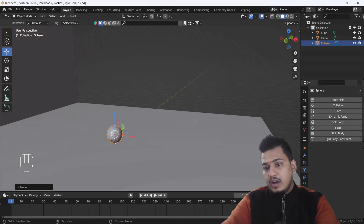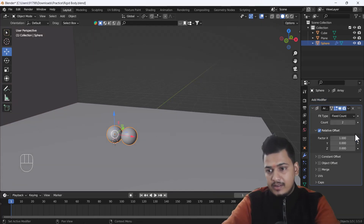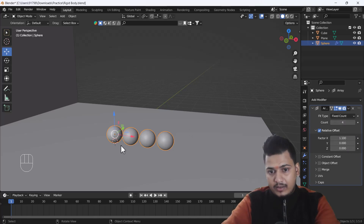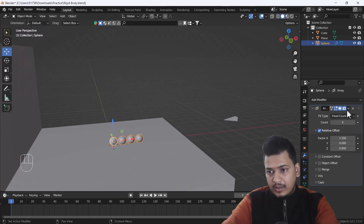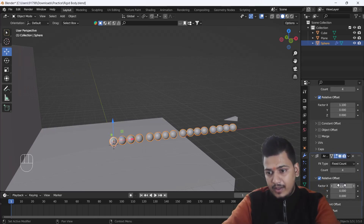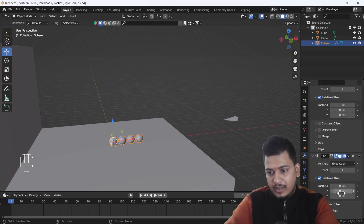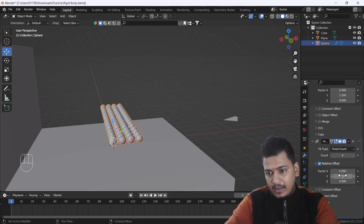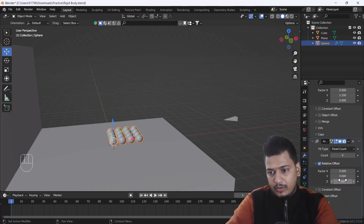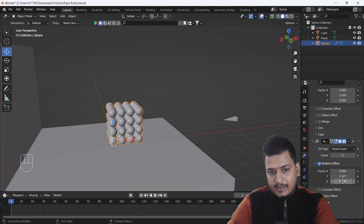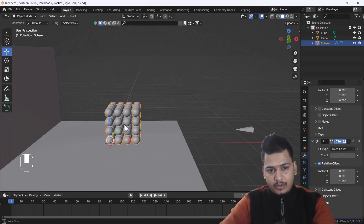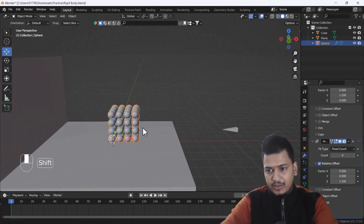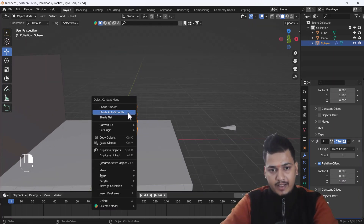Now I'll add an Array modifier and duplicate it four times. Then I'll duplicate that modifier along the Y axis with a factor of 1.1. And again I'll duplicate the modifier along the Z axis with a factor of 1.1. Now here you can see we have a good amount of mesh.